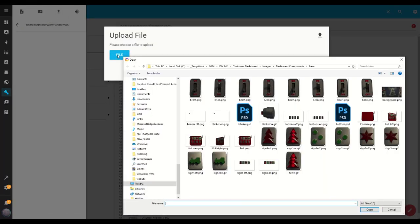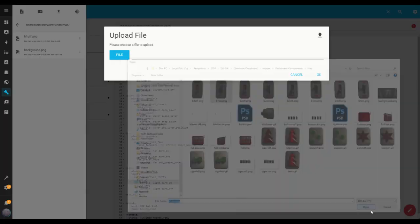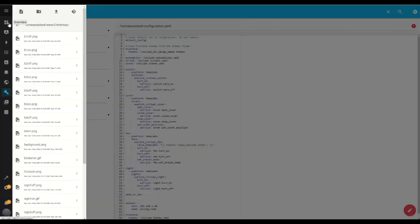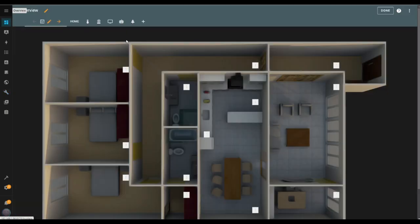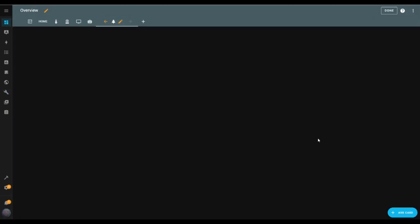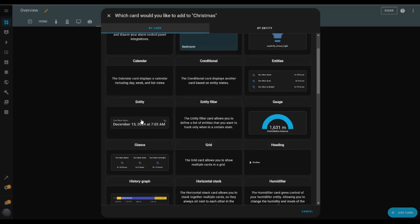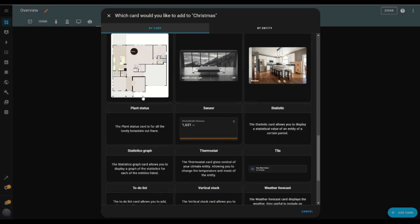I already have everything organized in a folder, and I'll share all these files with you in the description so it's easy to follow along. I'll speed up this part while I upload the files. Now that all the files are uploaded, it's time to jump back to the dashboard and start adding the elements. I click the Add Card button, scroll down, and select Picture Elements.